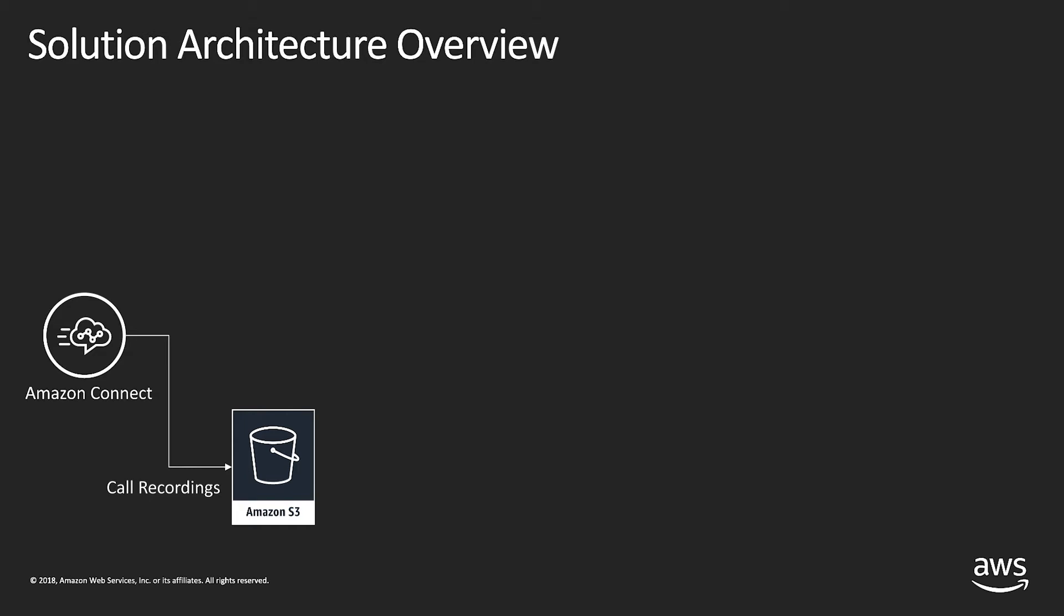Our solution involves triggering an AWS step function as soon as the call recording is placed in the Amazon S3 bucket. AWS step functions let you coordinate multiple AWS services into a serverless workflow.